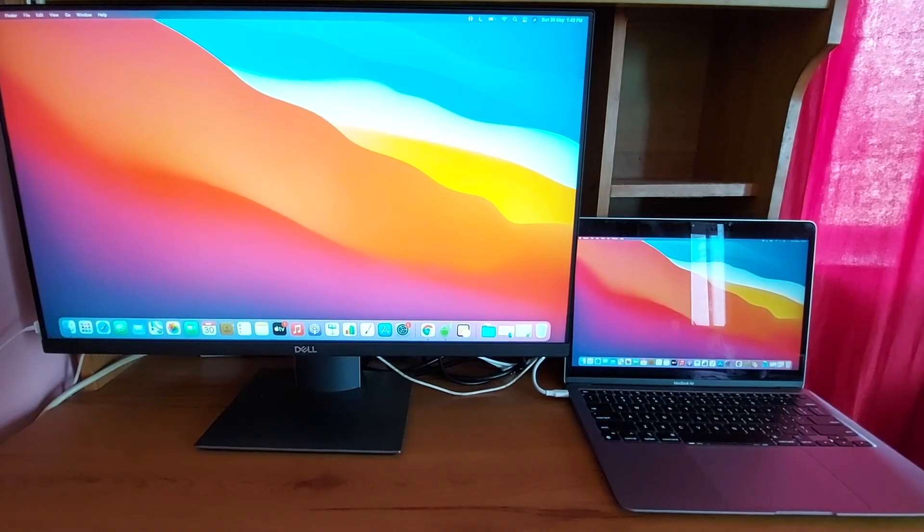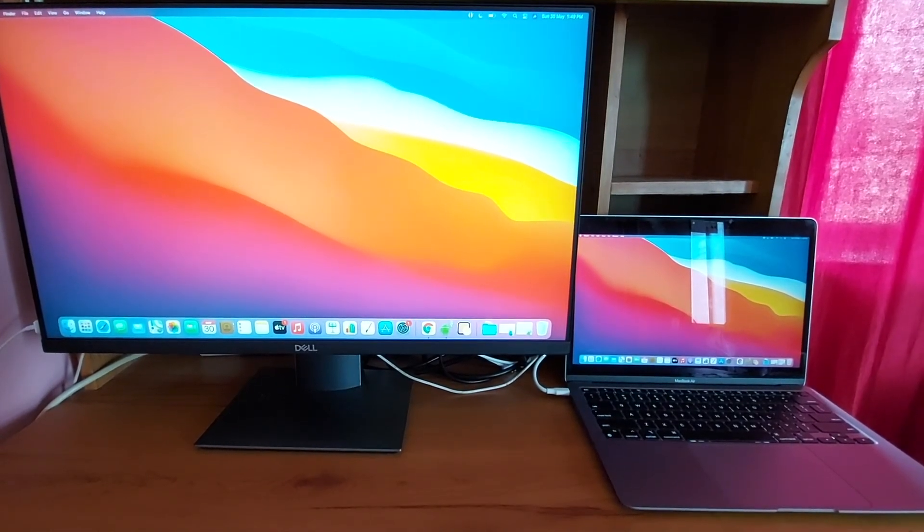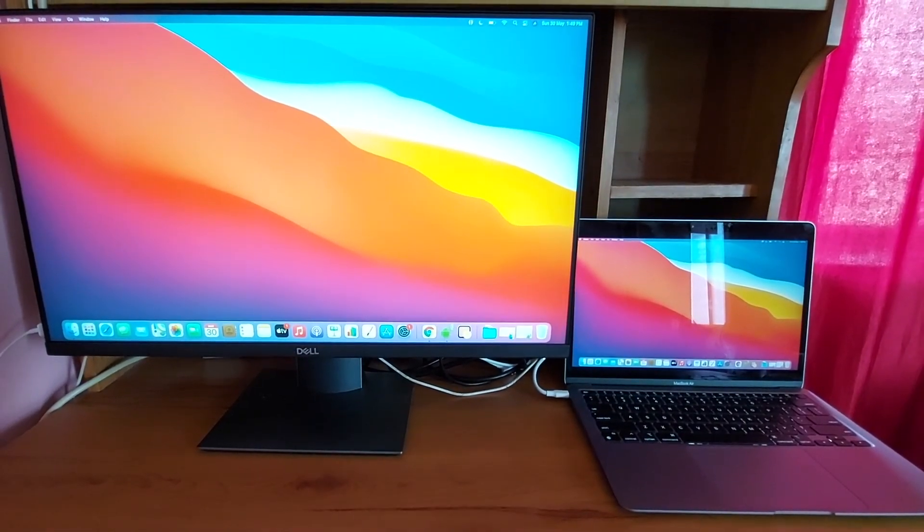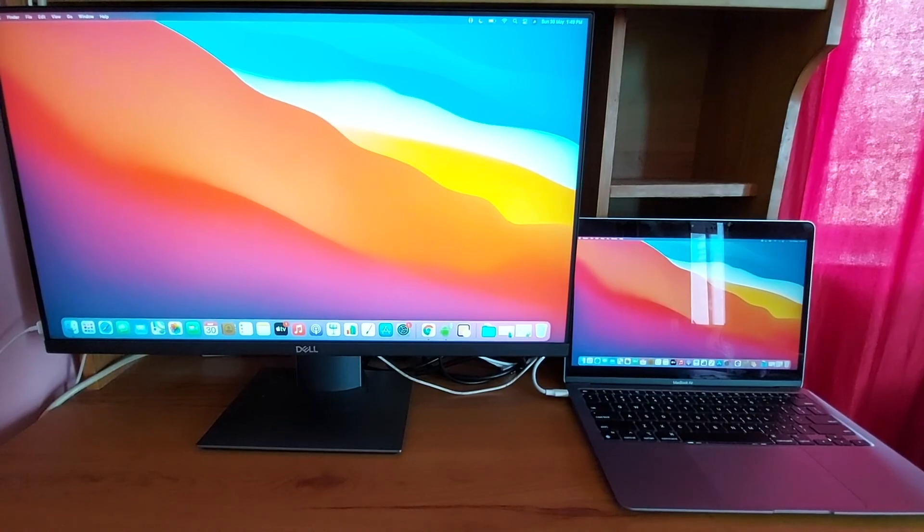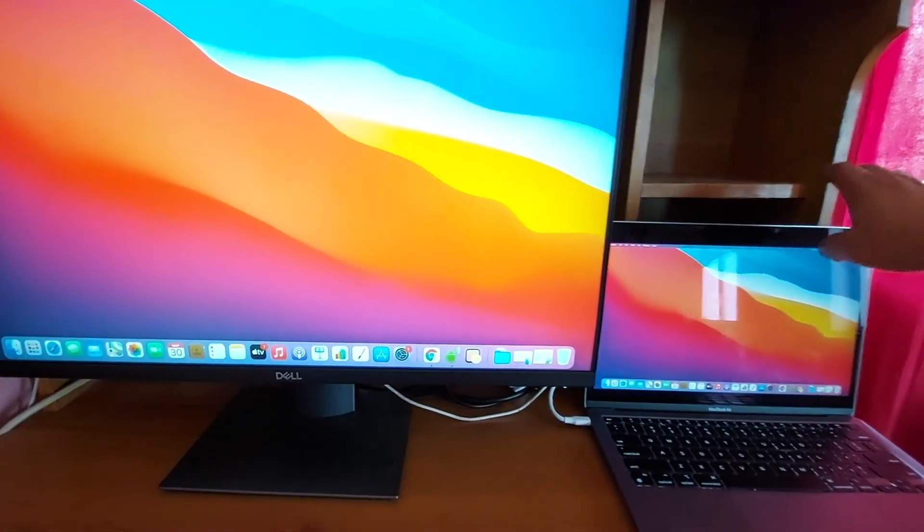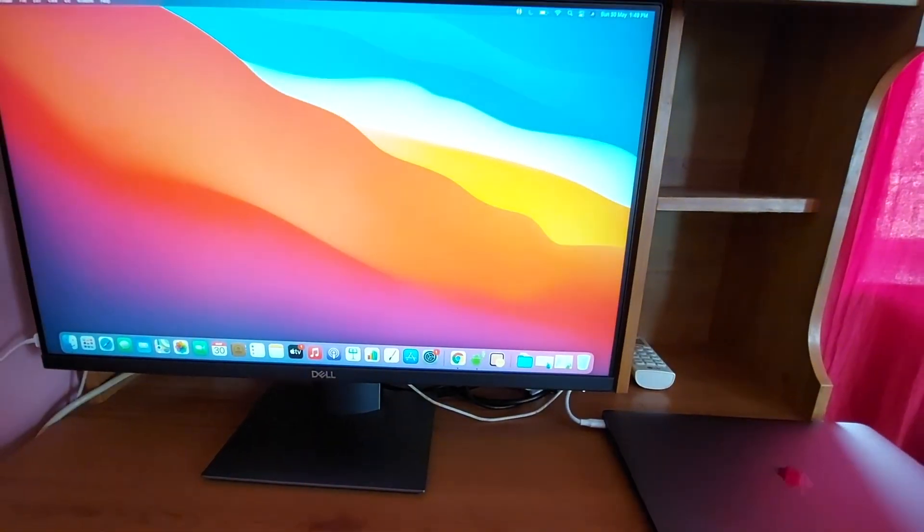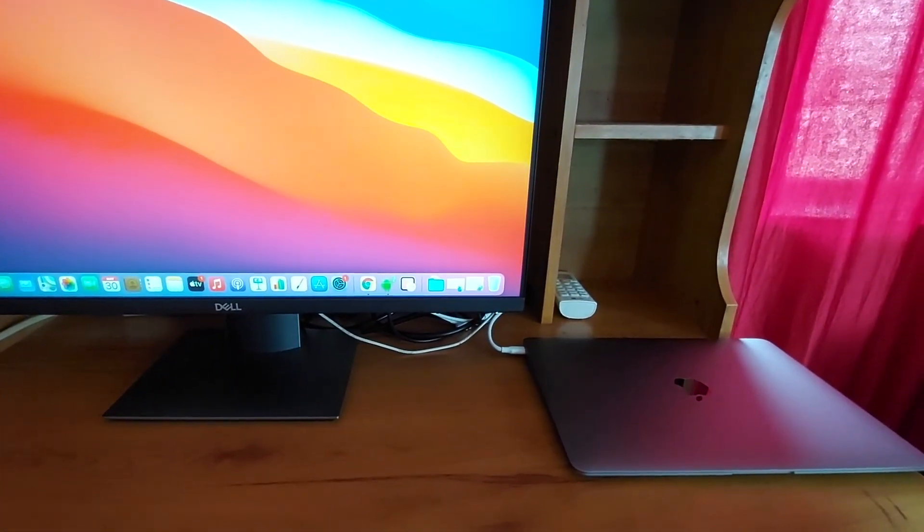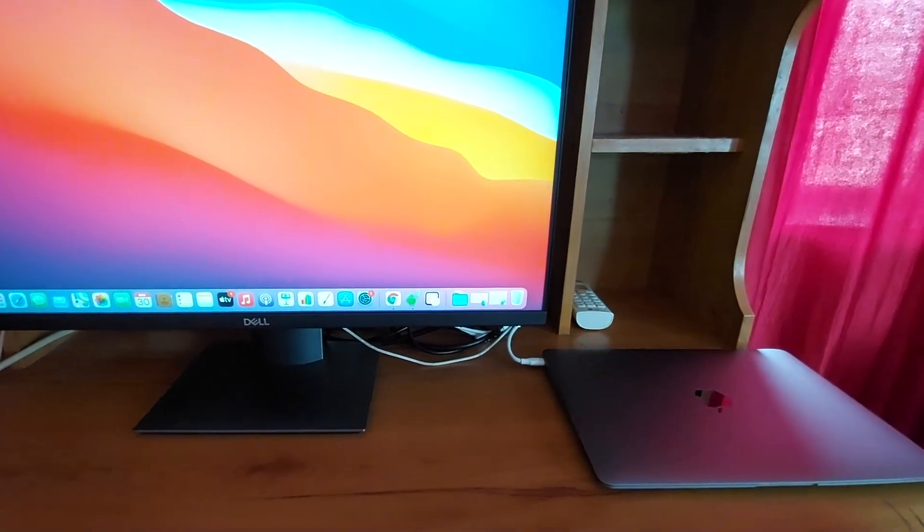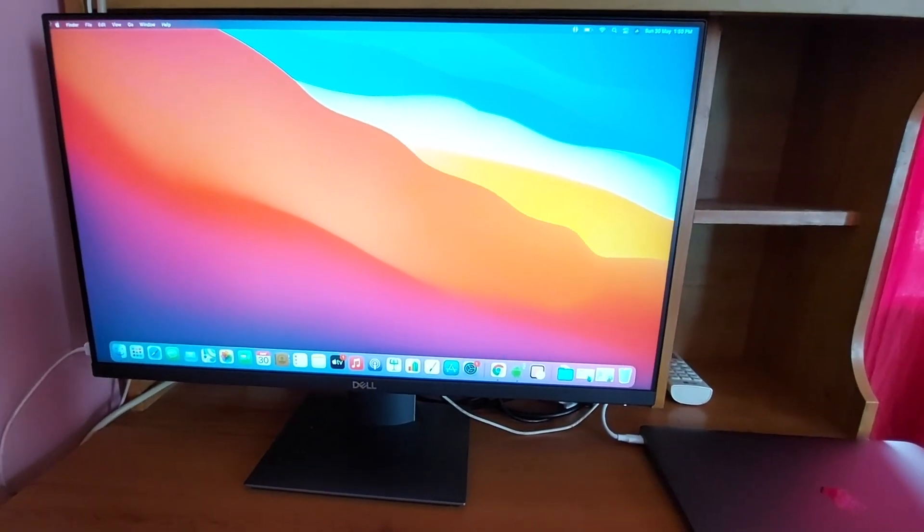As you see, the monitor and the connected laptop are side-by-side. We will close the lid now and sure enough, the monitor keeps working even when the laptop is not connected to a power cord.